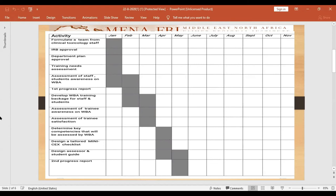Another important thing: we used the mini-CEX checklist by GMC, tailoring it for clinical toxicology, and selected the competencies, as I told you before, which are history taking and clinical assessment.